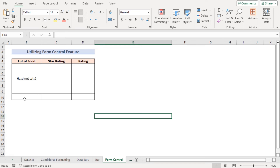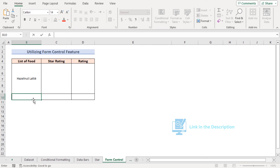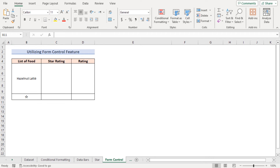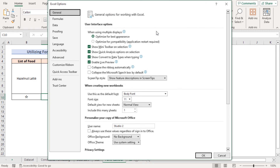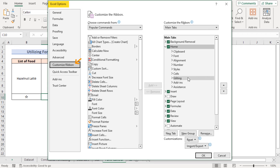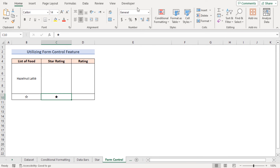In our next method we want to utilize the Form Control feature to create a rating scale. We need star symbols from the article linked below. First, insert an empty star rating in one cell, then at the C10 cell insert a filled star rating. To access Form Controls, go to File, Options, Customize Ribbon, and check the Developer tab, then press OK to enable it.